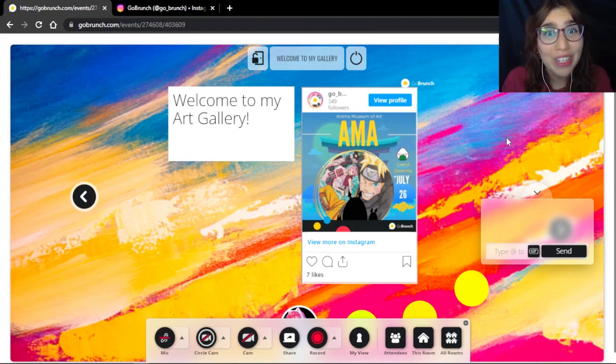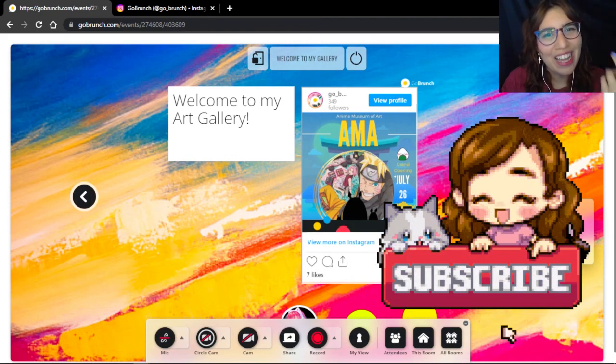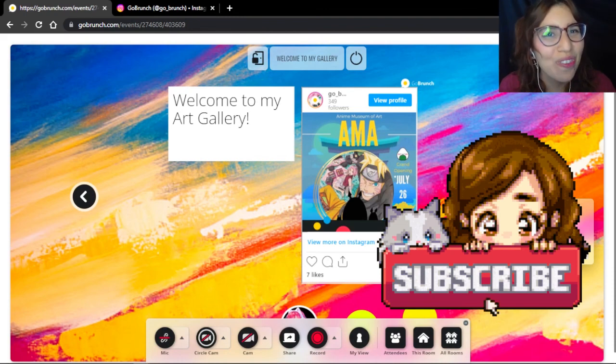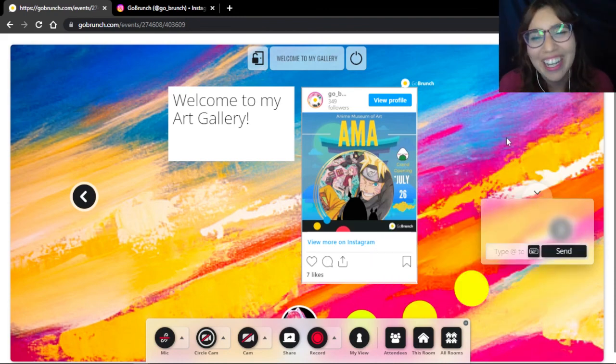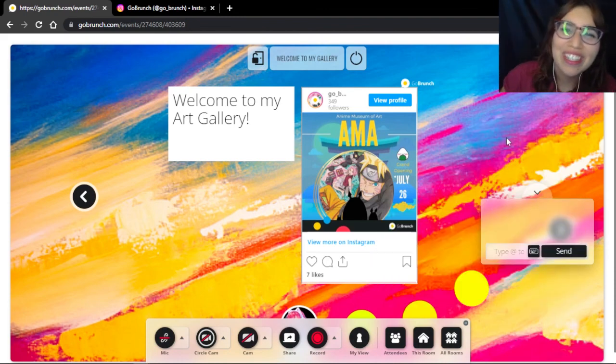I hope you like this video. Remember to comment, like, subscribe, and share with your friends too. See you later, Branchers! Bye!